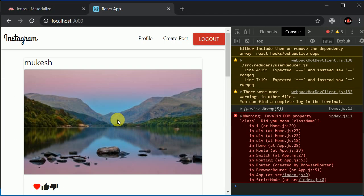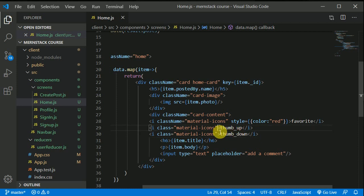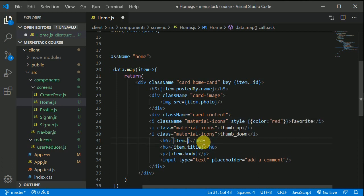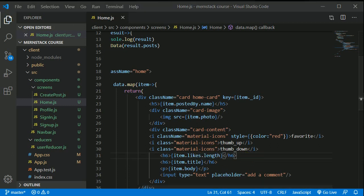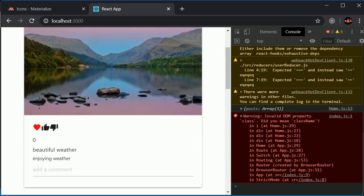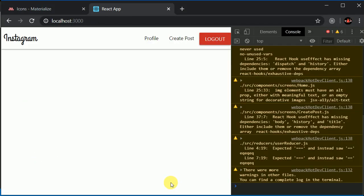Now above the title I'll duplicate an h6 element to show the number of likes. We have the likes array that's empty, so we can calculate the length of that with item.likes.length to know how many likes the post has. As of now this should show us zero, and I can add the text 'likes' next to it. Zero likes - beautiful.